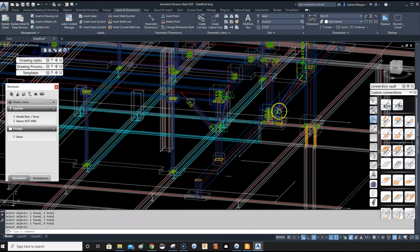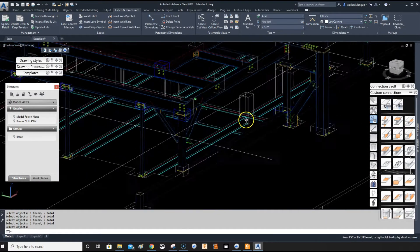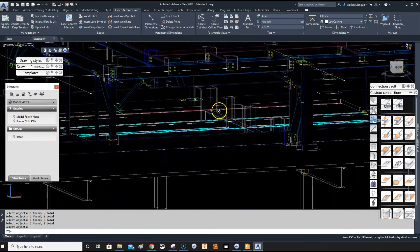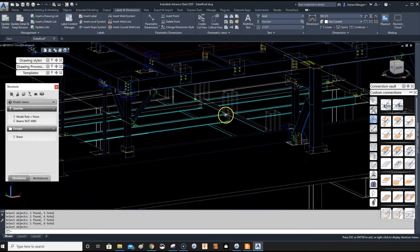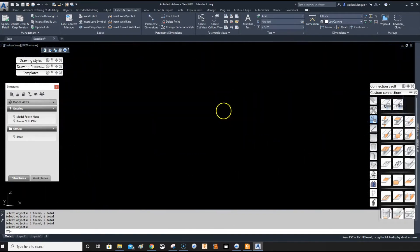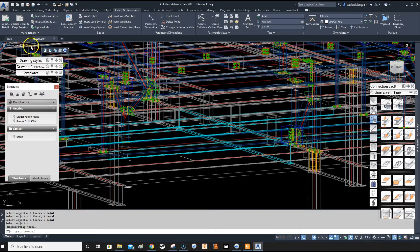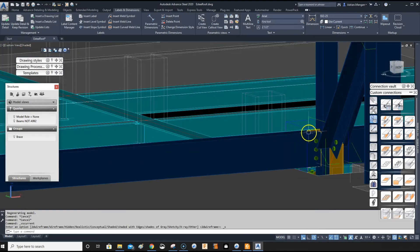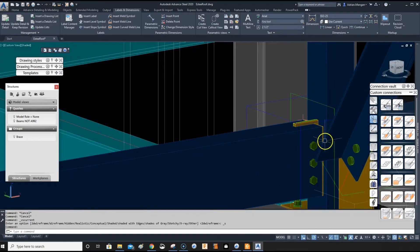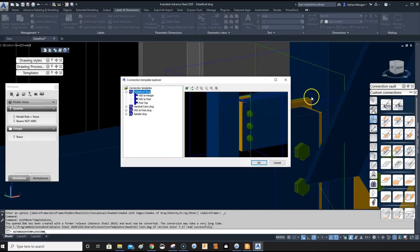All right. So that should be it. So now what we can do is return this back to shaded. And now we want to put in the next connection.